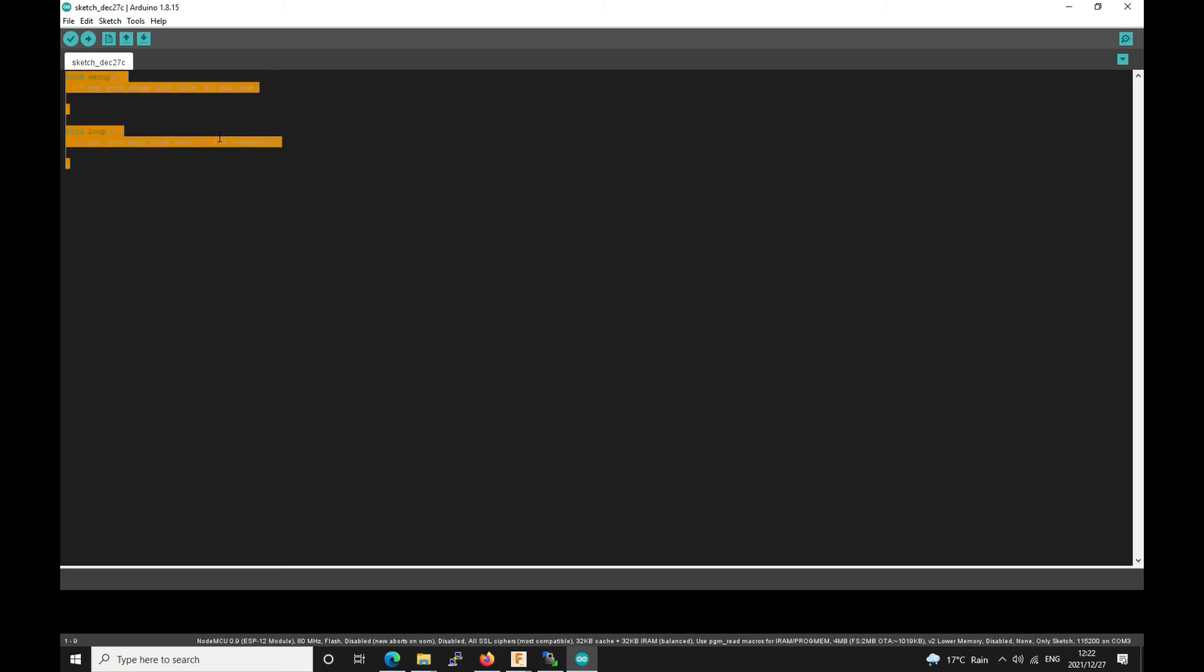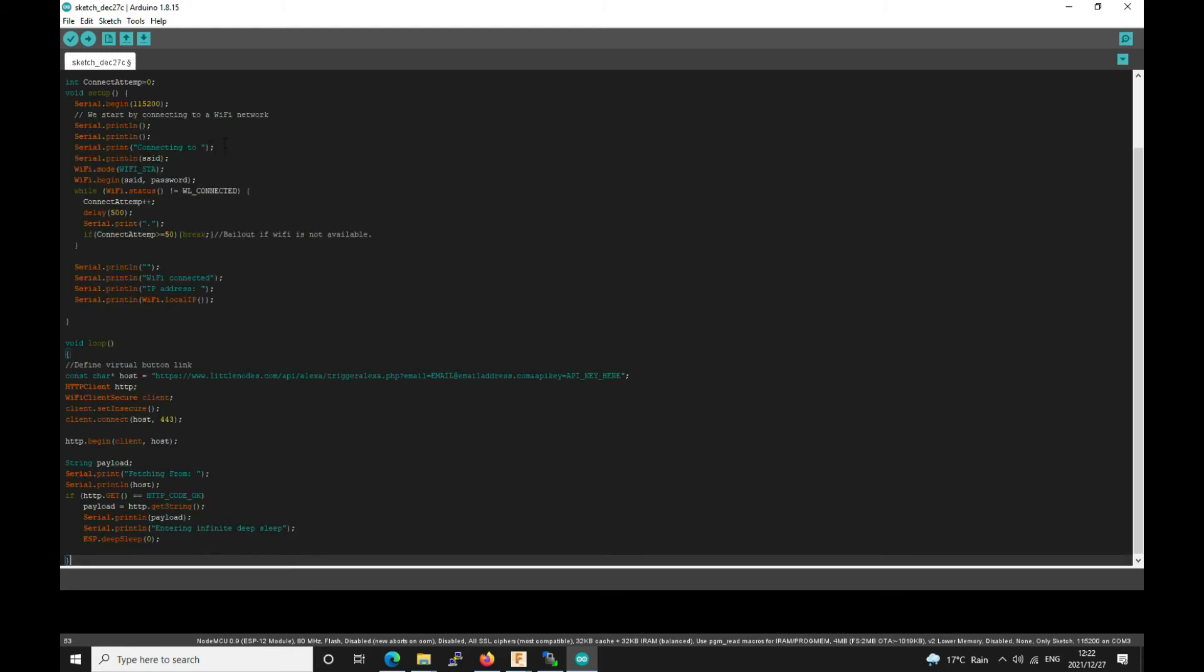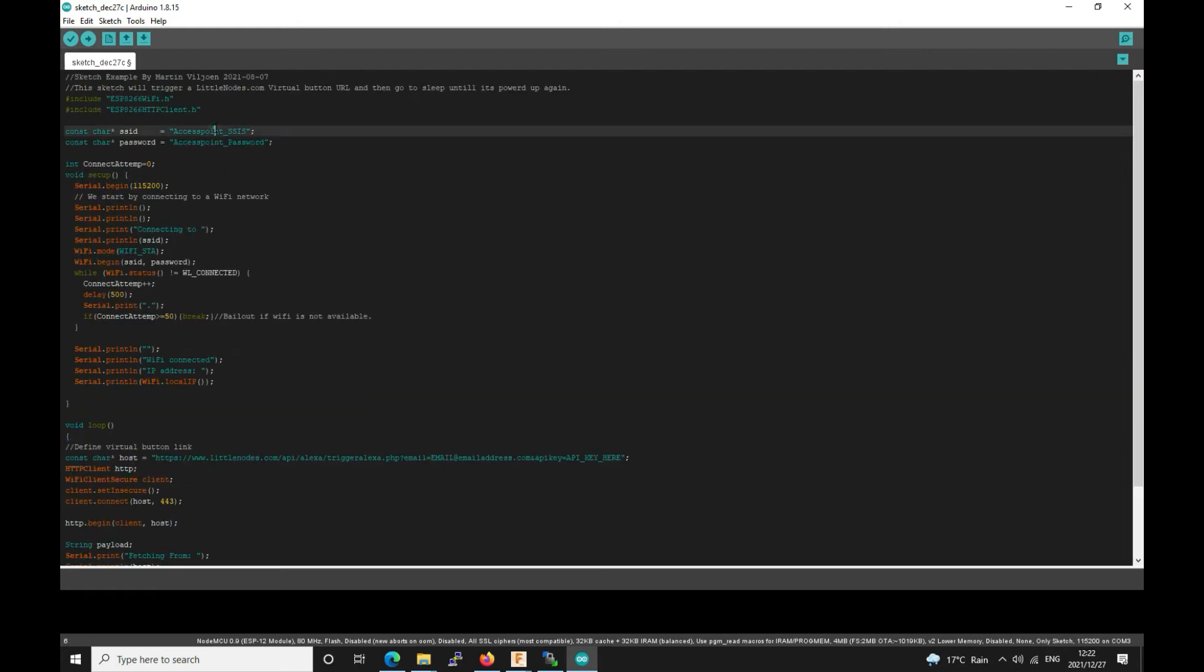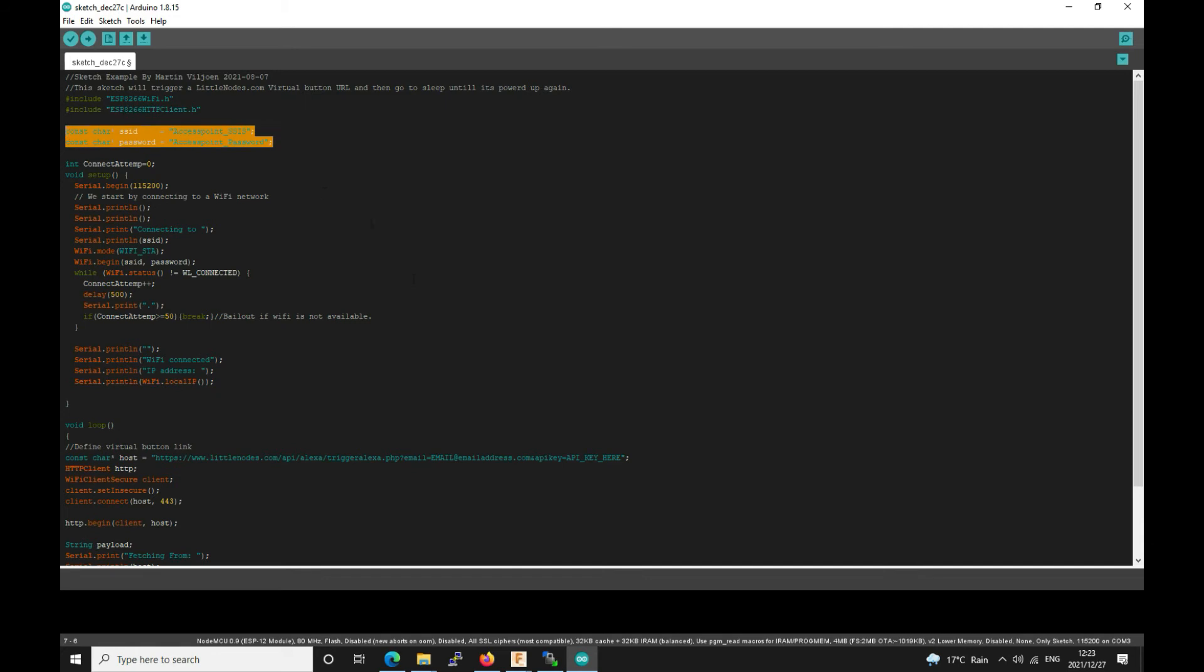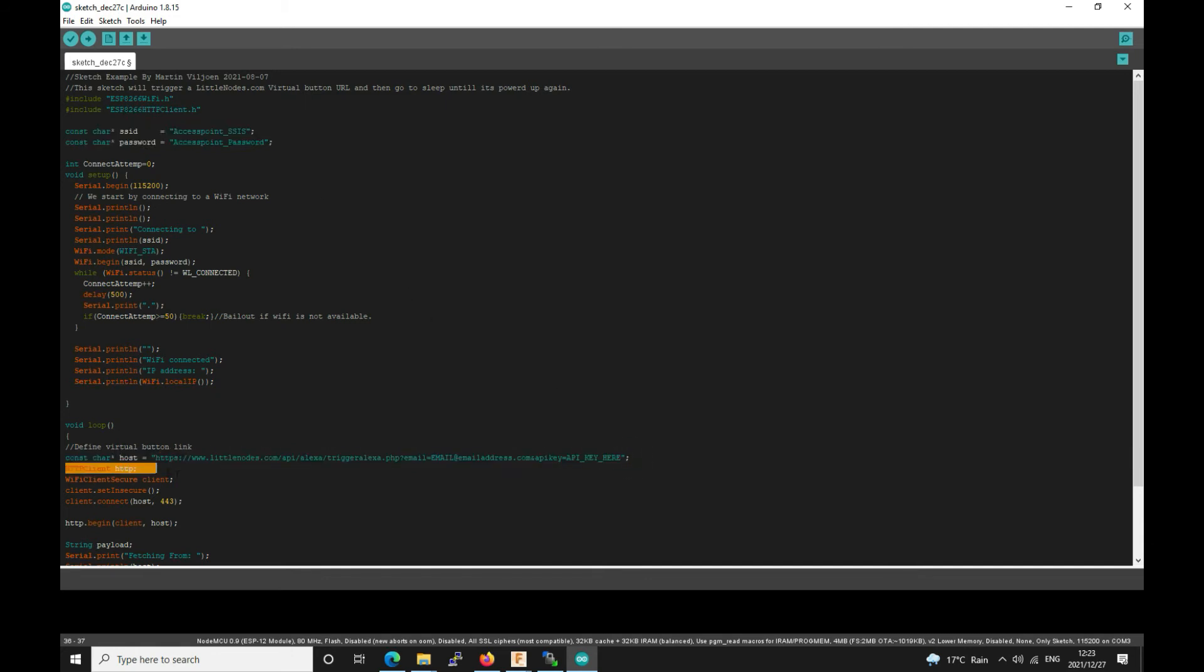This particular sketch does not make use of any special libraries. So if you have the bare metal ESP8266 board installed this should work. So we basically paste it. Then all that's left to do is to enter your SSID to where the ESP8266 will connect to and the password. And then obviously this access point must have internet access because it's going to visit this link. So this is just an example link.